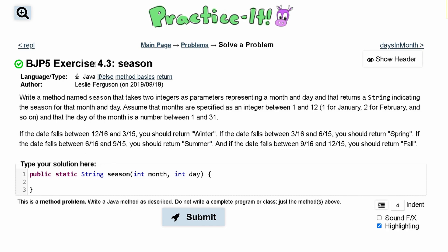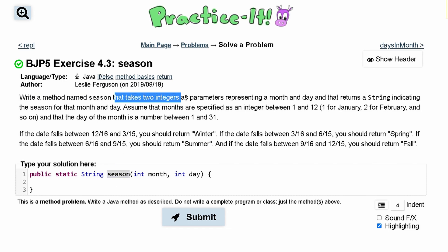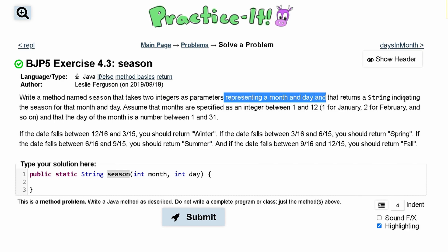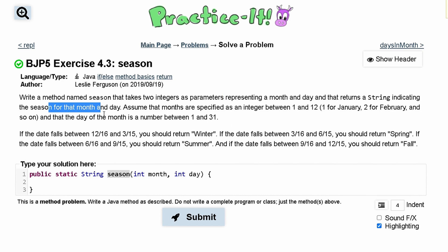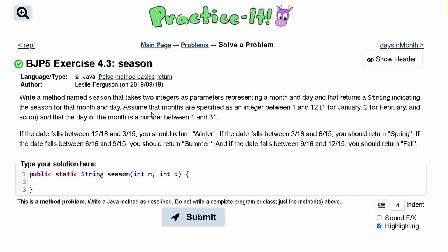For practice exercise 4.3, we are asked to write a method named 'season'. It takes two integers as parameters representing a month and a day, and returns a string indicating the season for that month and day. We'll make it public static, taking integers m for month and d for day. Our integers will only be from 1 to 12 for month and 1 to 31 for day, so we don't need any error bounds checking.